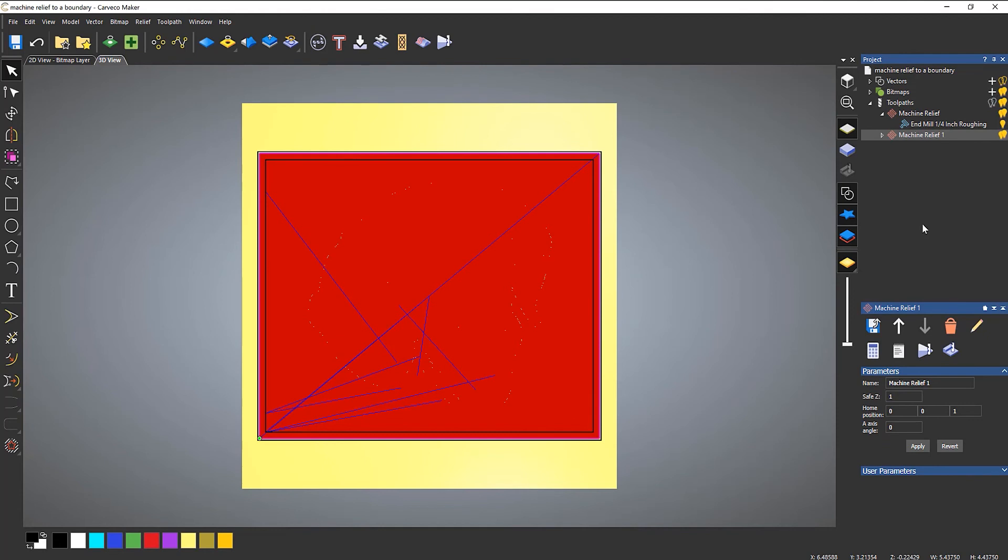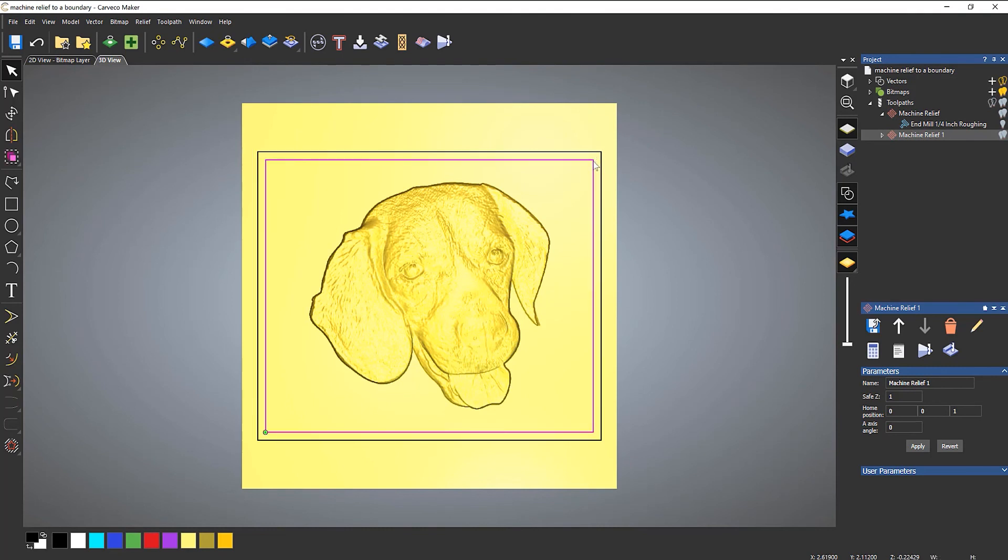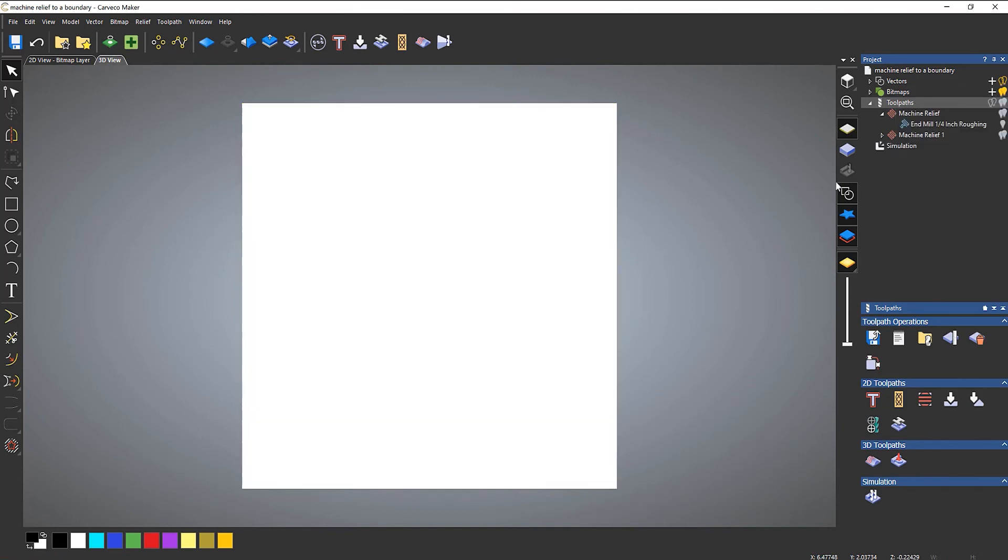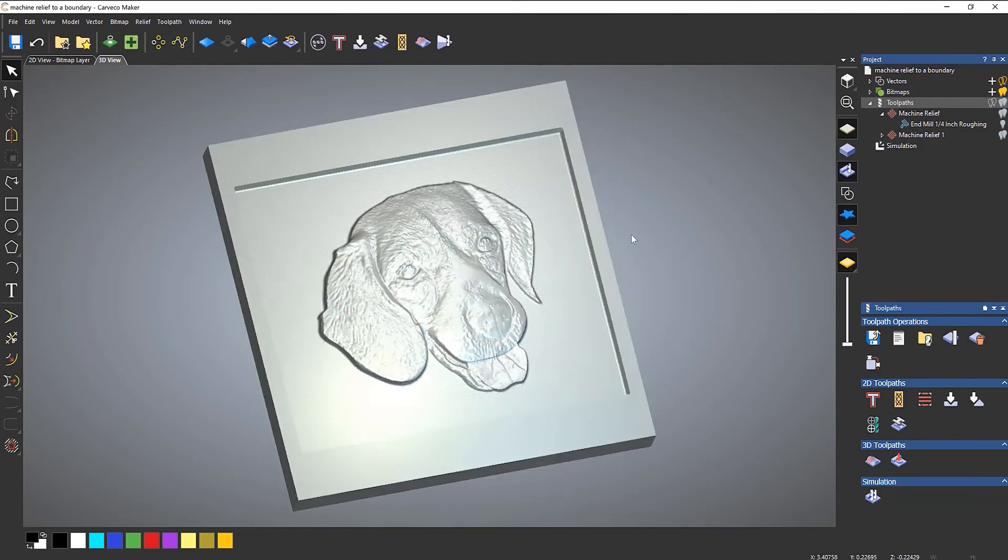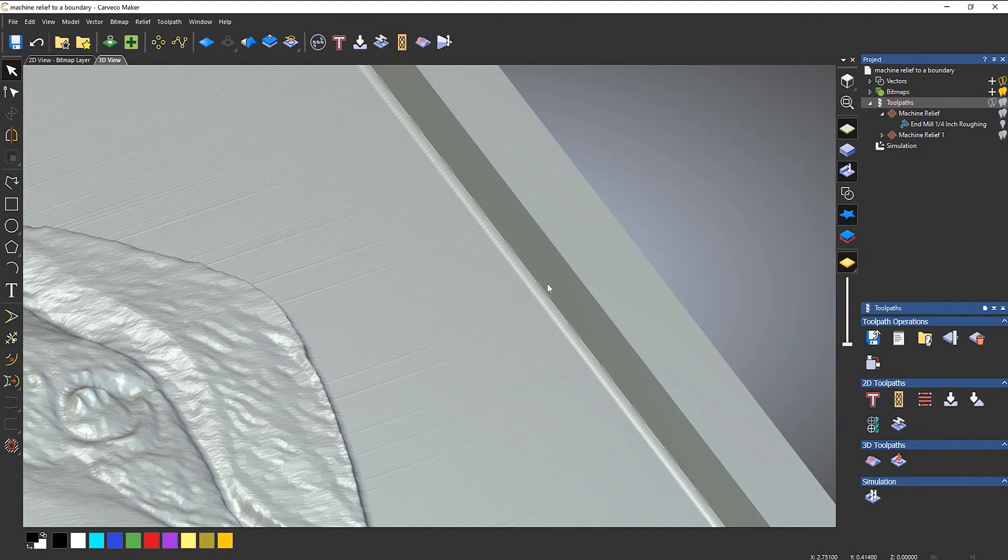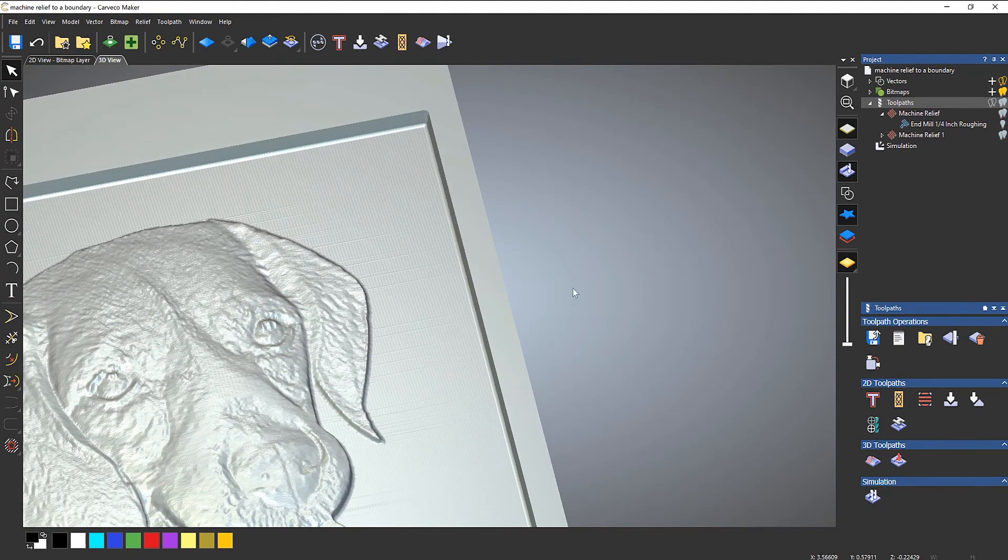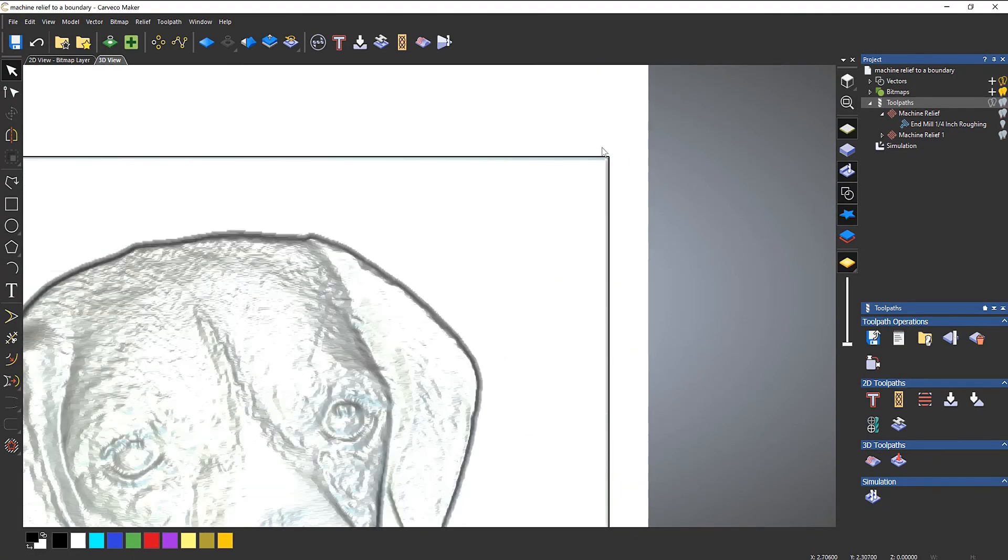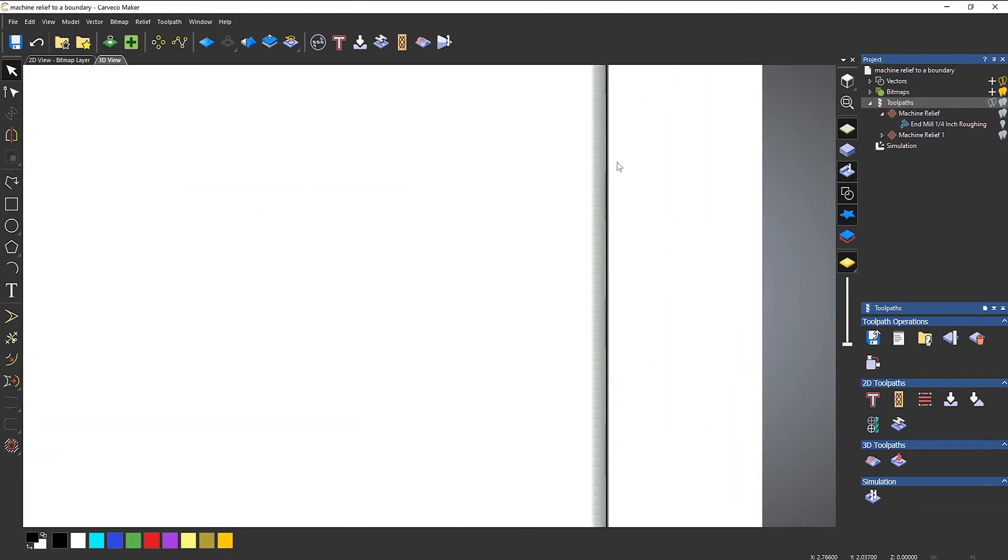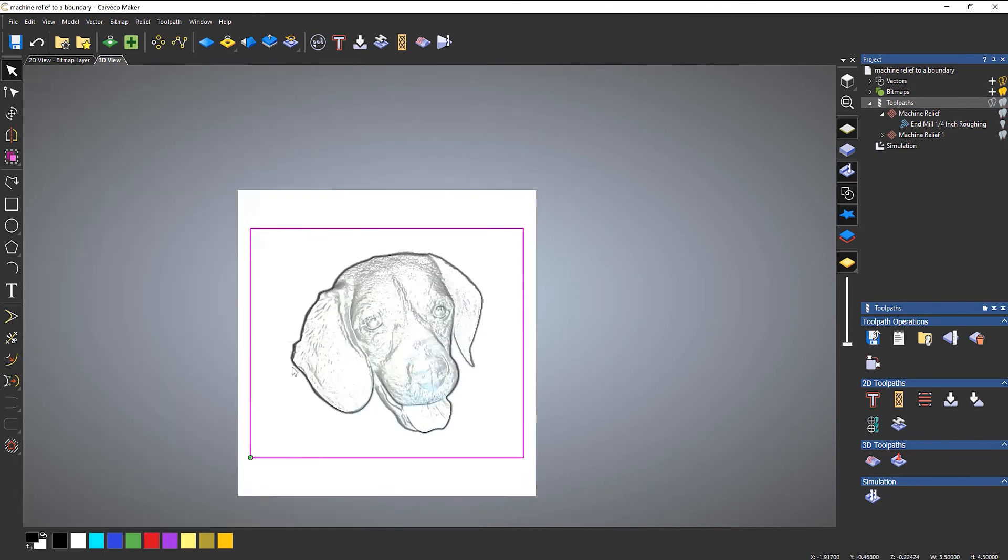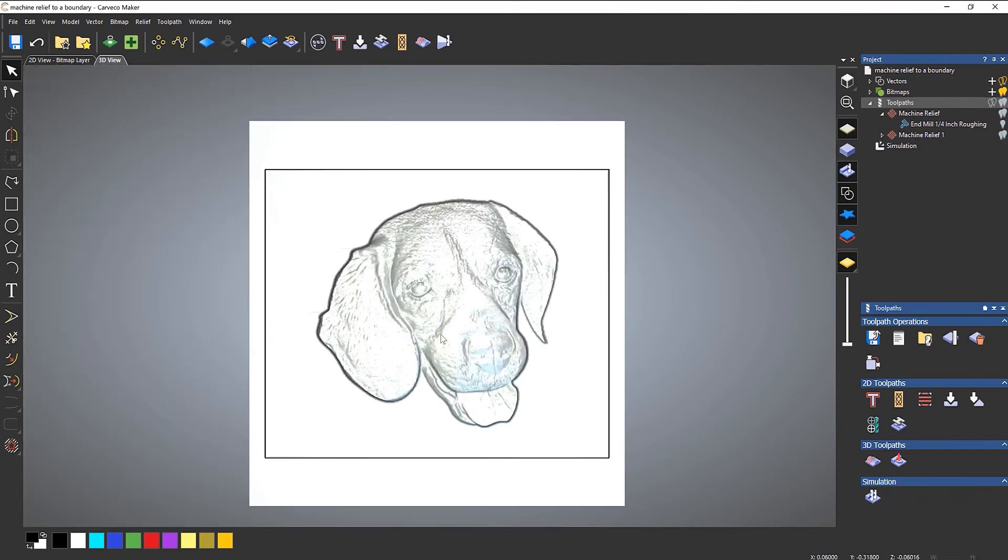So now let's just turn those off and I'll just delete these so you can see the original boundary. And let's simulate both of these and you can see now it's coming to a nice edge, not like before. And if I turn on my vector, you can see that it's coming to that vector. So that's how you machine relief to a boundary like this.